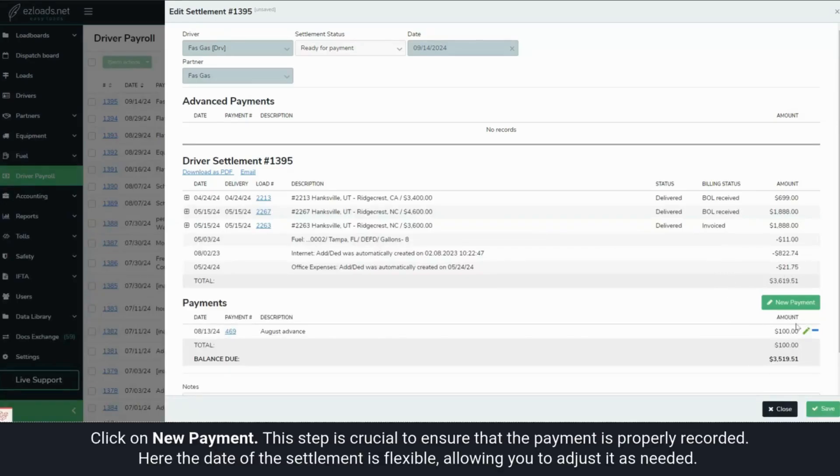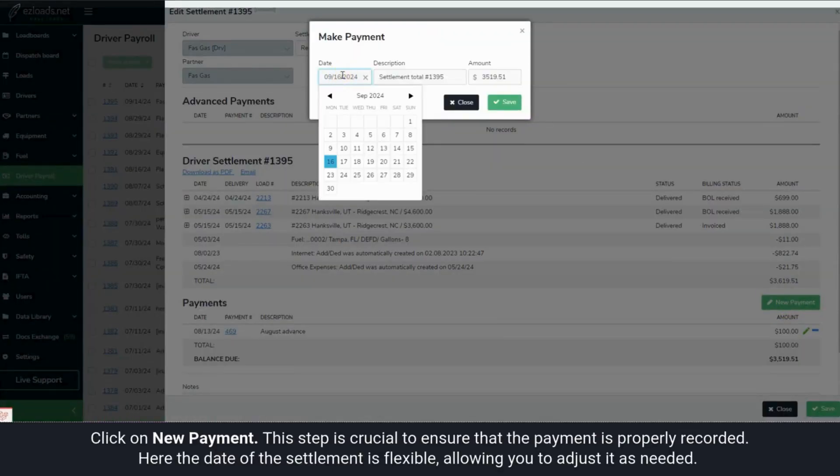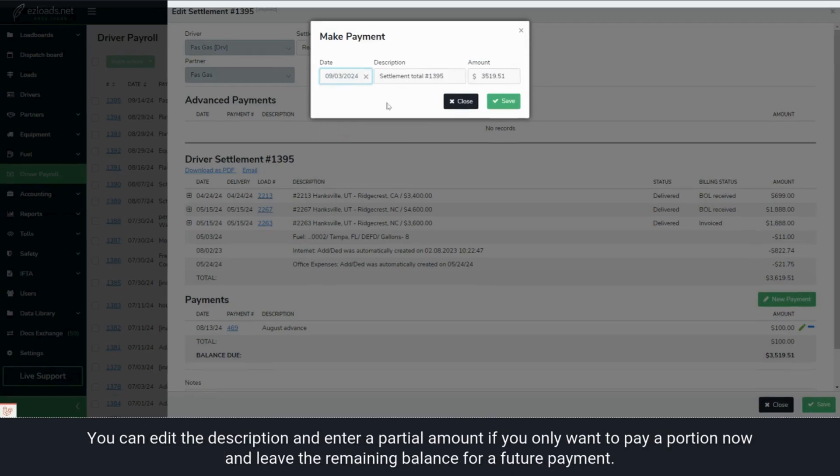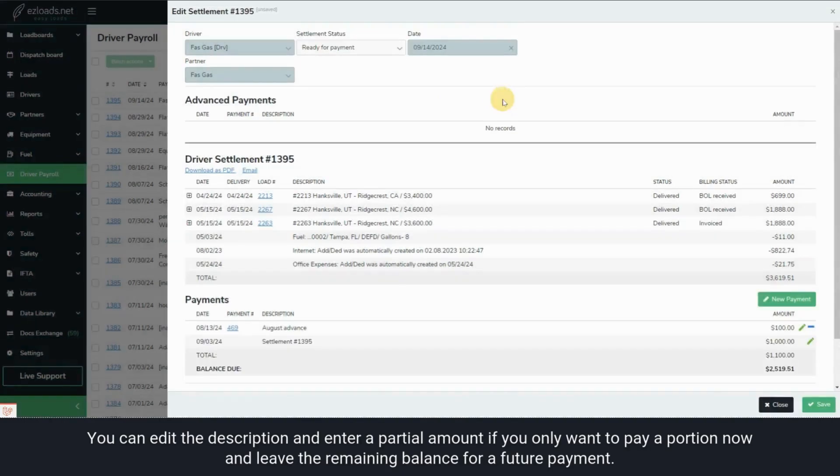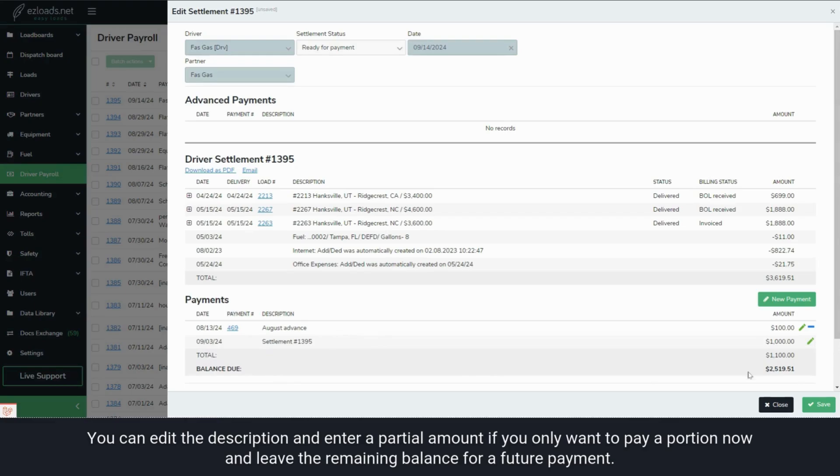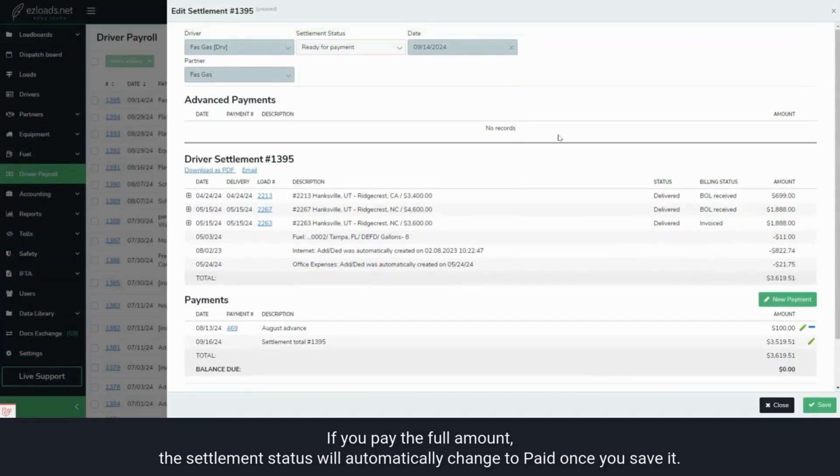Click on New Payment to ensure the payment is properly recorded. The settlement date is flexible and can be adjusted as needed. You can edit the description to reflect any specific details you want to include for this payment. Additionally, you can enter a partial amount if you only wish to pay a portion of the total now, leaving the remaining balance for a future payment. If you pay the full amount, the settlement status will automatically change to Paid once you save it.